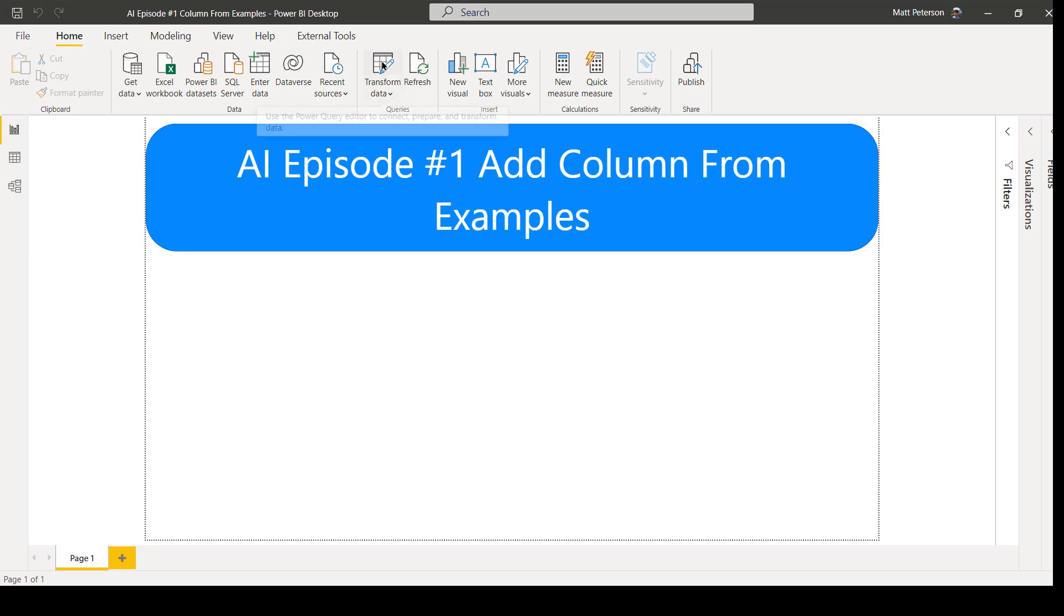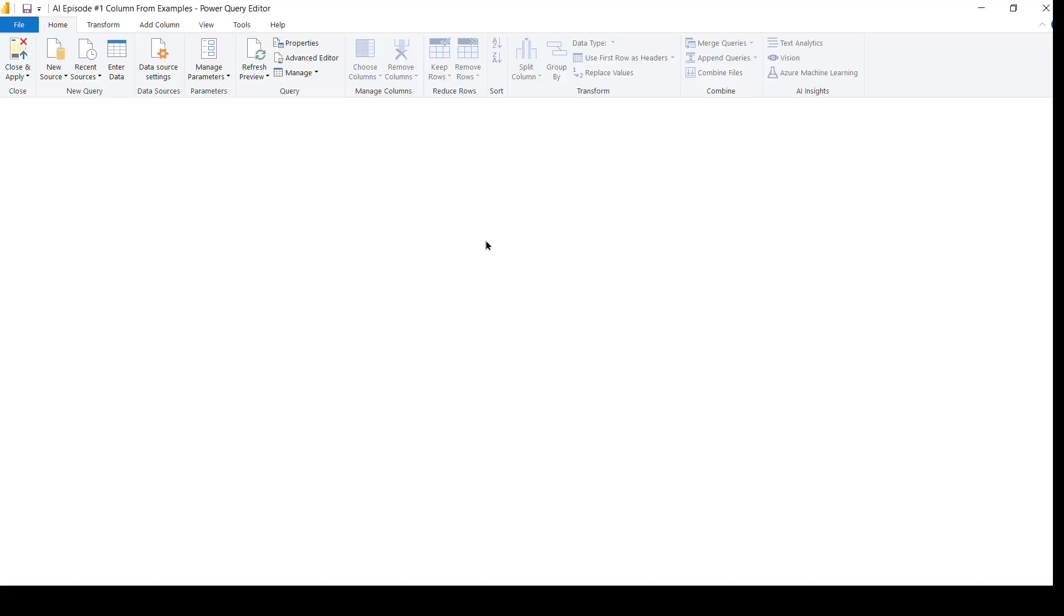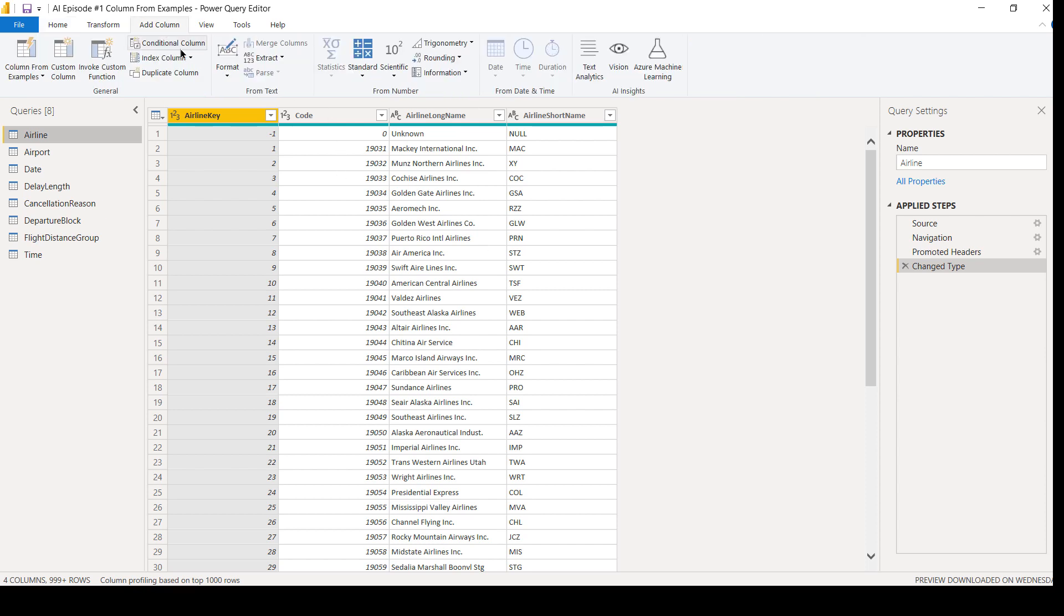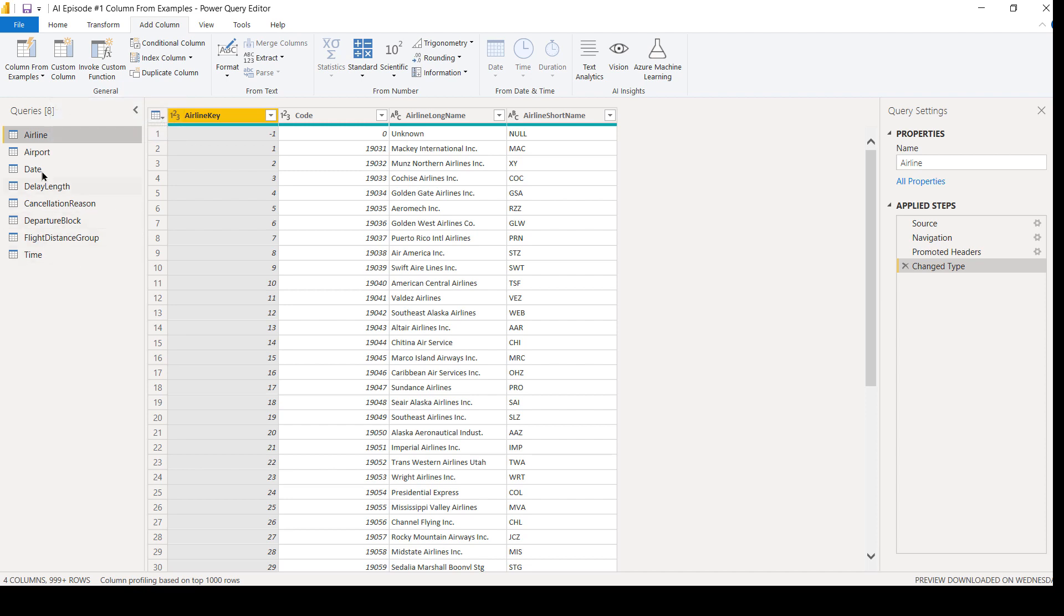I'm going to come over here, go into my Power Query Editor and show you how we can do add column from examples to make our life just a little bit easier. Now we know we go to add columns and we have all of these custom columns, conditional columns, et cetera. But sometimes I like to be efficient, and rather than writing a formula, I want Power BI to figure it out on its own. So let me give you an example of that.